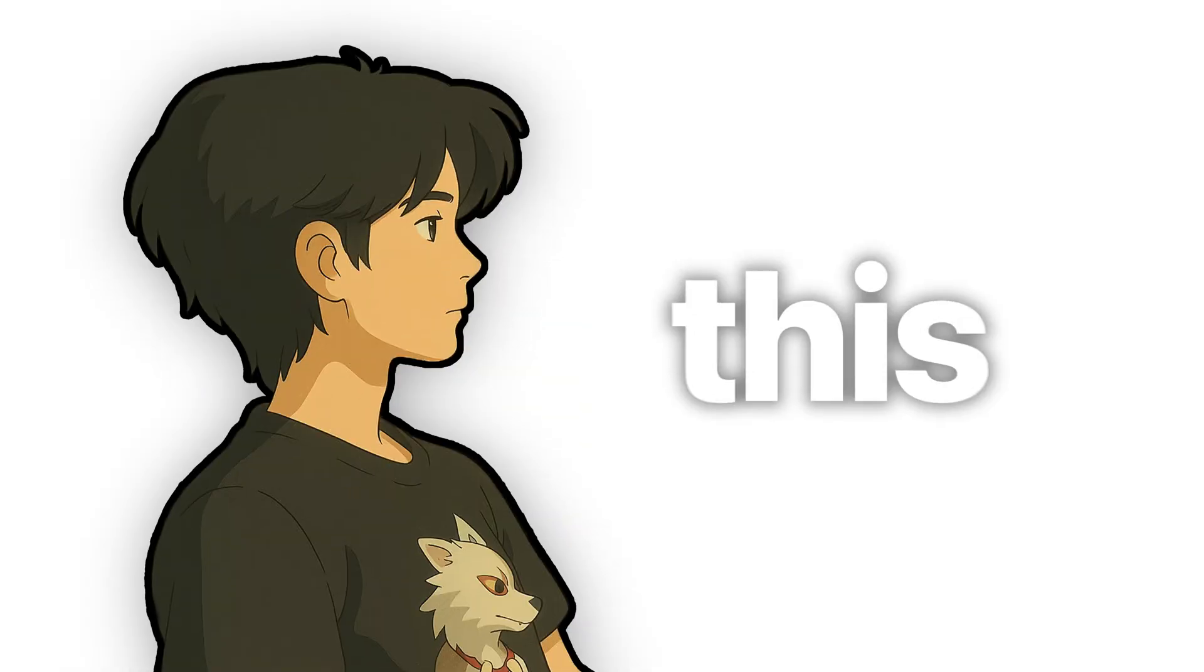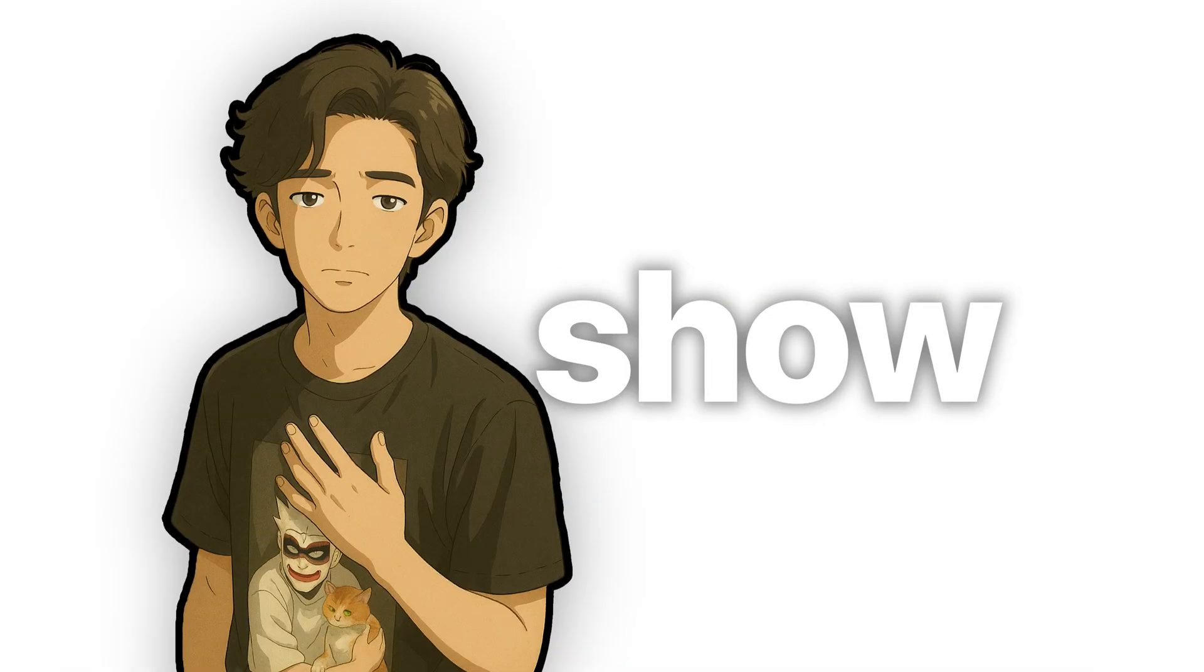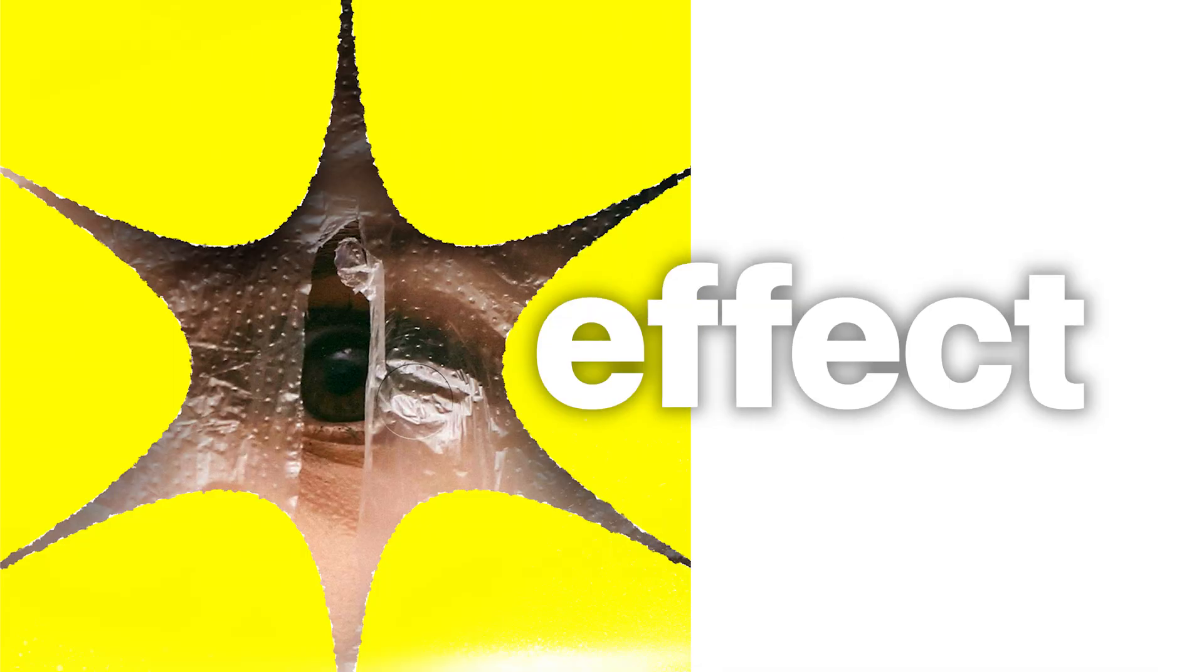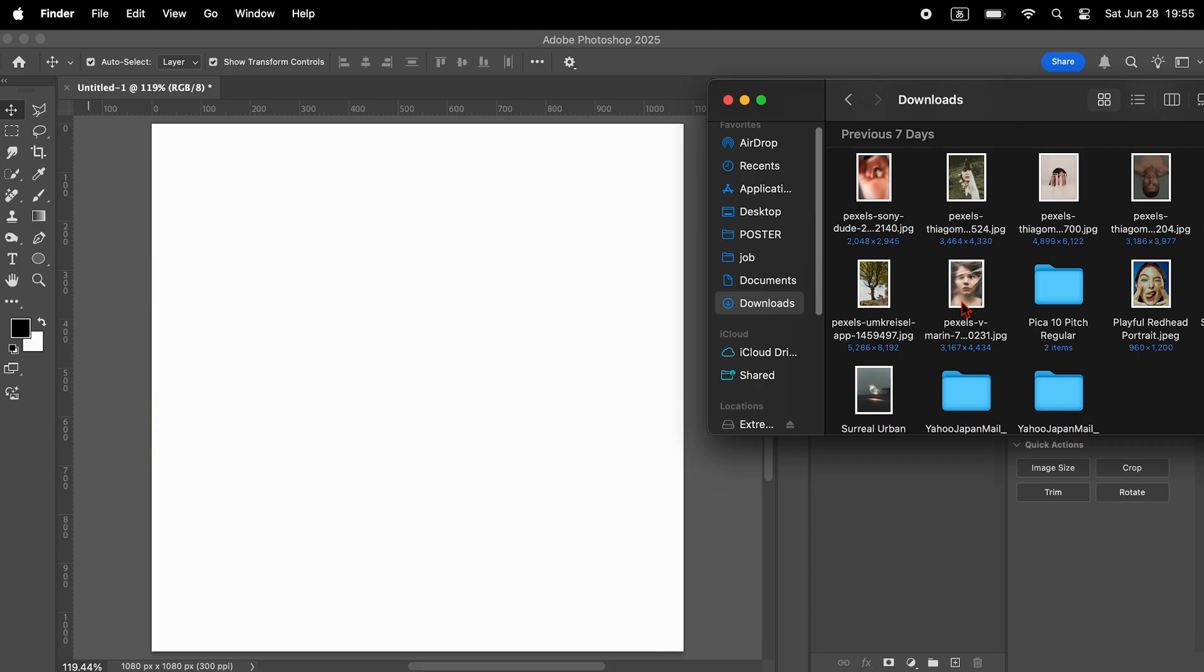Hi, this is Ty. In this video, I'll show you a quick and easy way to create this effect in Photoshop.